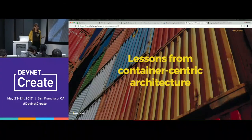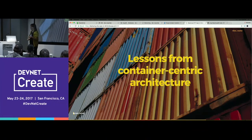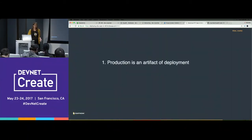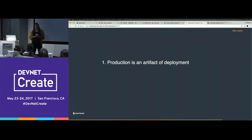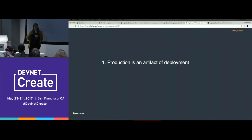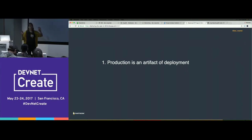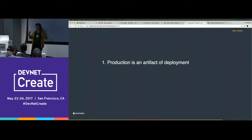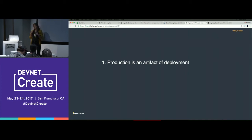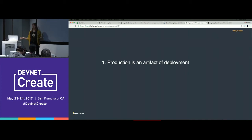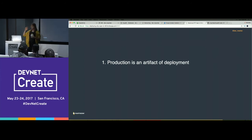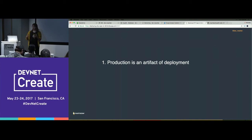Quickly back to some lessons learned — some lessons learned from container-centric architecture. Some things I've really taken from my experience delving into containers and bringing it back to PHP communities: the concept of production being an artifact of development. The repositories now that represent these apps are instructions on how to build an app.